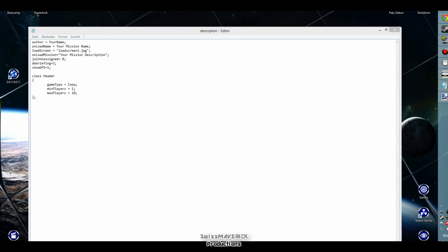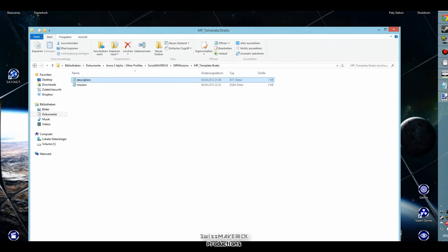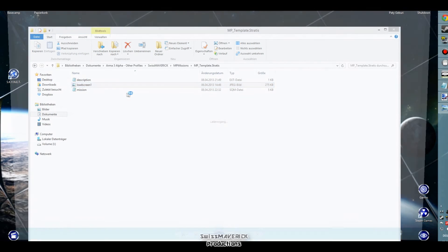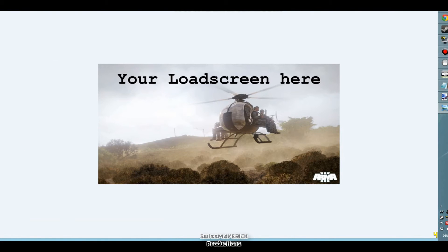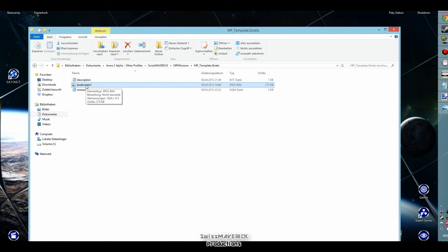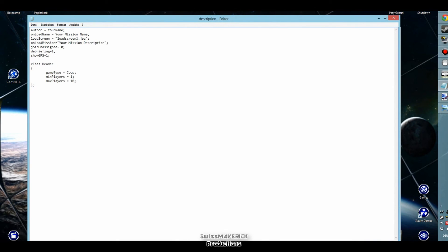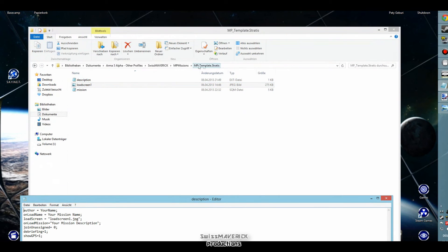The last part I'm gonna show you in the description.ext is how to enable a load screen — basically a picture that will be displayed while the mission is loading. You can see the LoadScreen line here. I already prepared a picture and I'm just going to drag it into this mission folder. If I open it you see it's an example load screen — you can take whatever picture you want. My example is 1024 by 512. You can take a bigger picture but it doesn't make sense since it won't be displayed full screen. Keep the file size small because everyone has to download it to join the server. Make sure you have the correct file name and file type — in this case JPEG — in the description.ext.